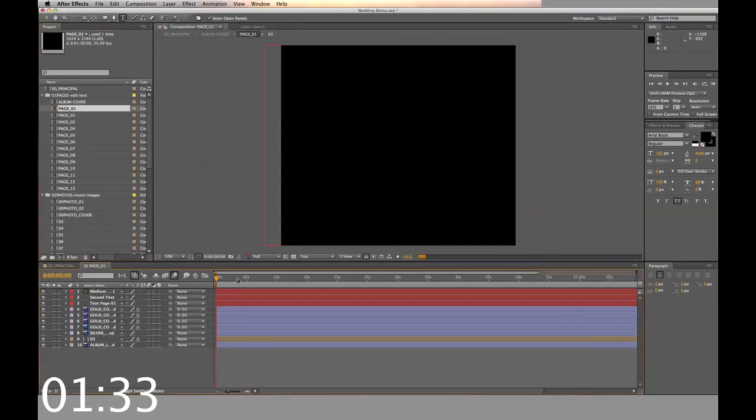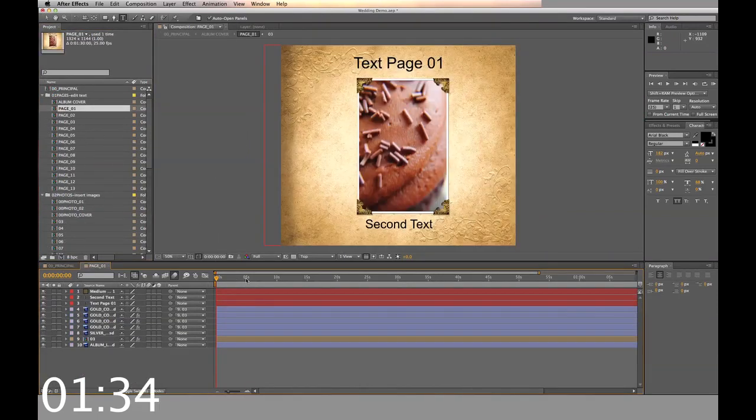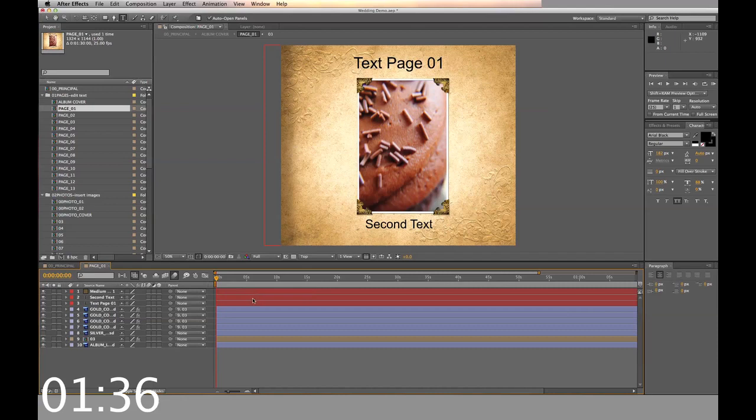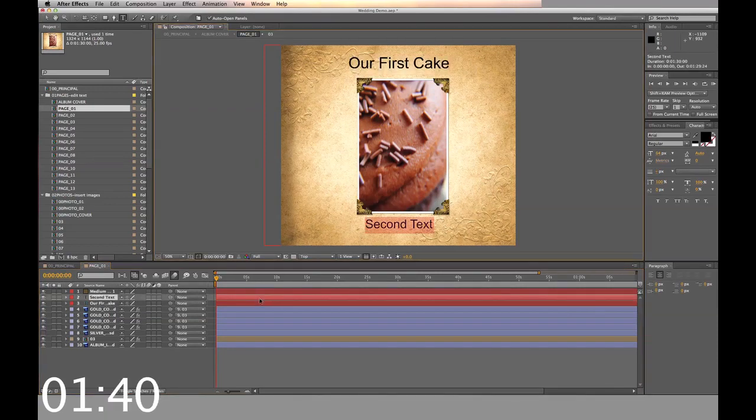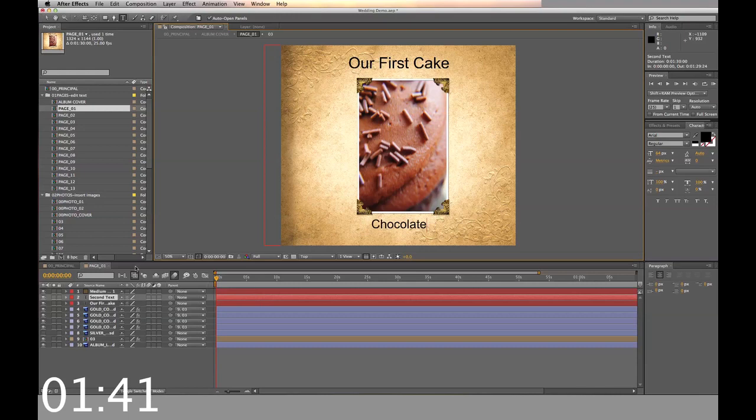Now double click on the page one and double click on text page one for the title. Then double click on second text and enter the subtitle.